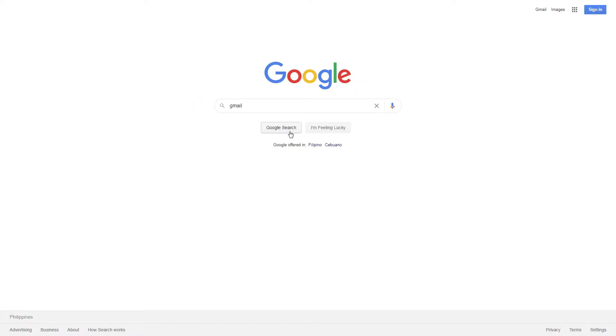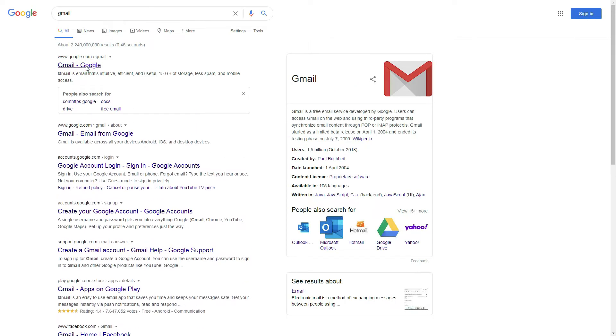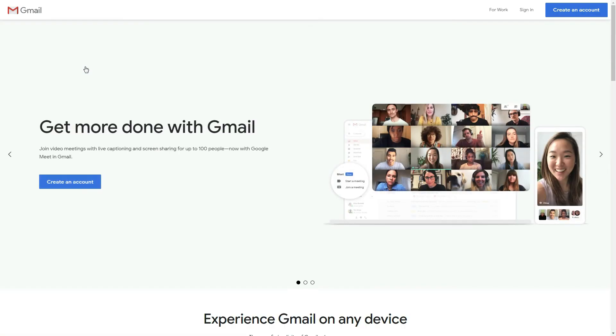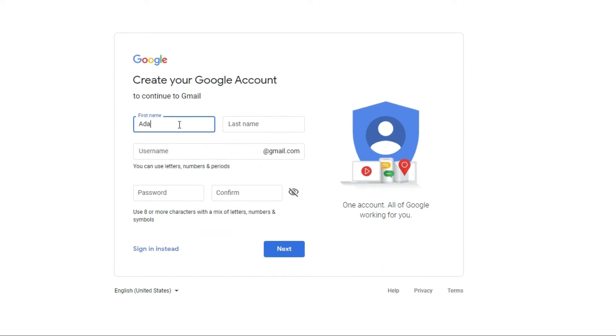Search for Gmail in Google and click Gmail in the result, then click Create an Account and fill up the form.